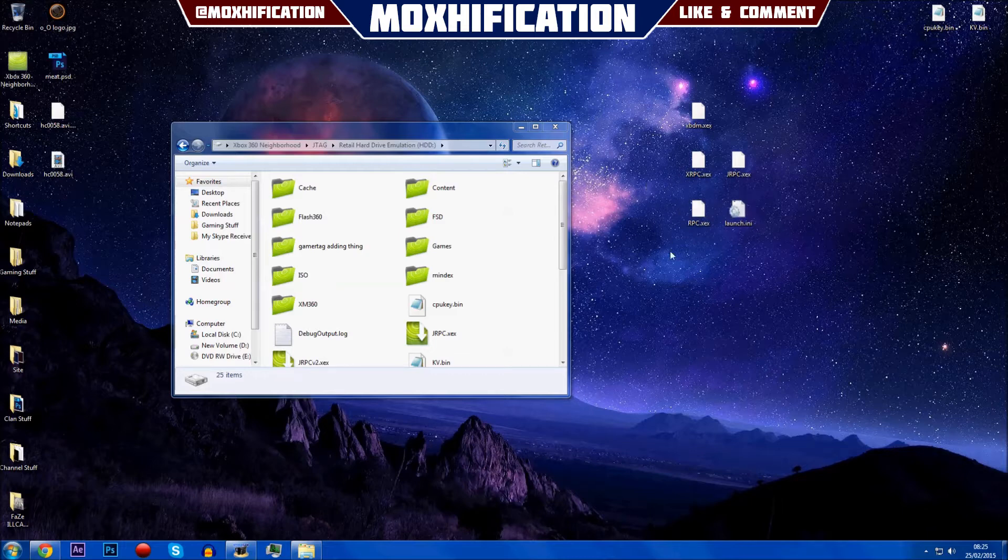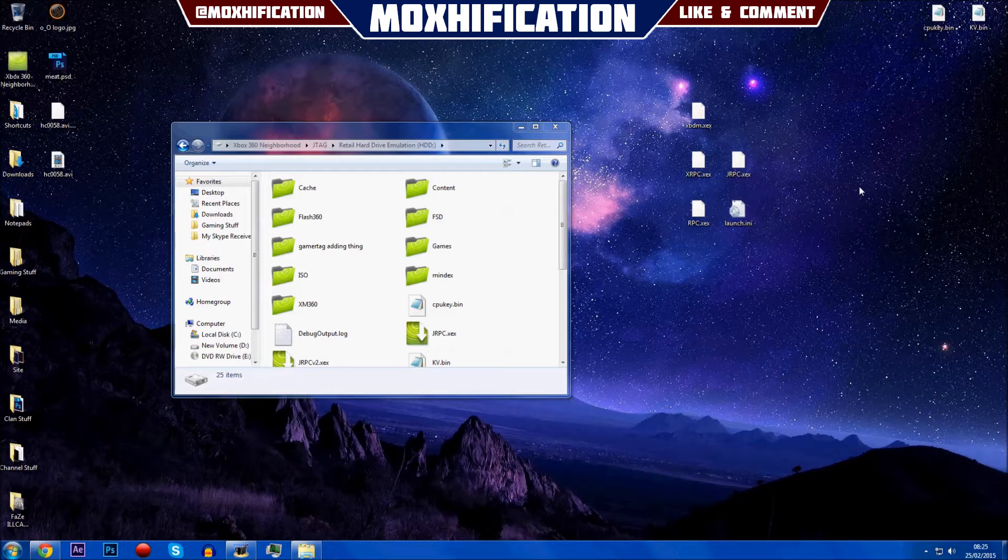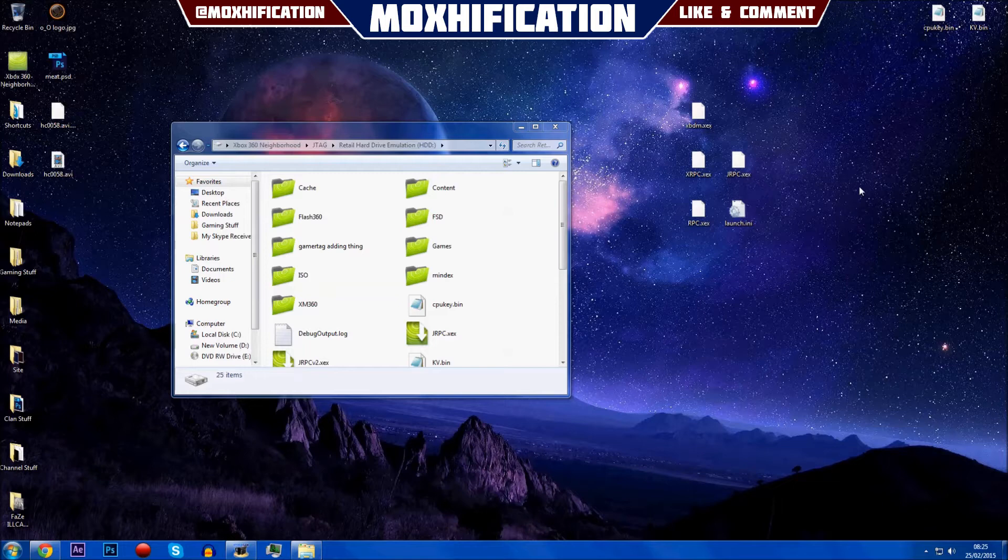Some people will say you don't need all three of these. I use all three because there's some tools that I use where you need one of them but you don't need the others, and then there's another tool where you need two of them. It just works better if I just have all three.